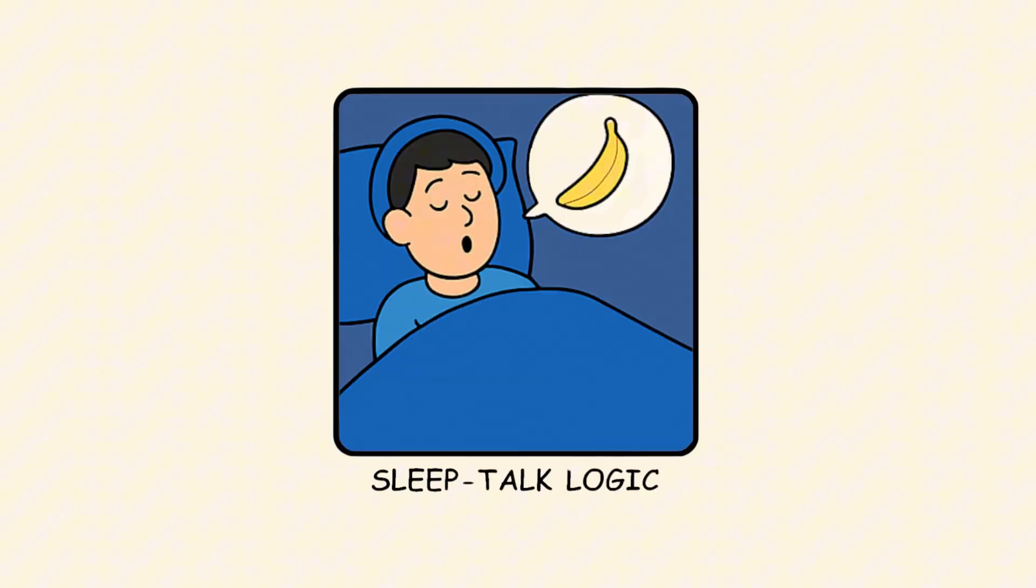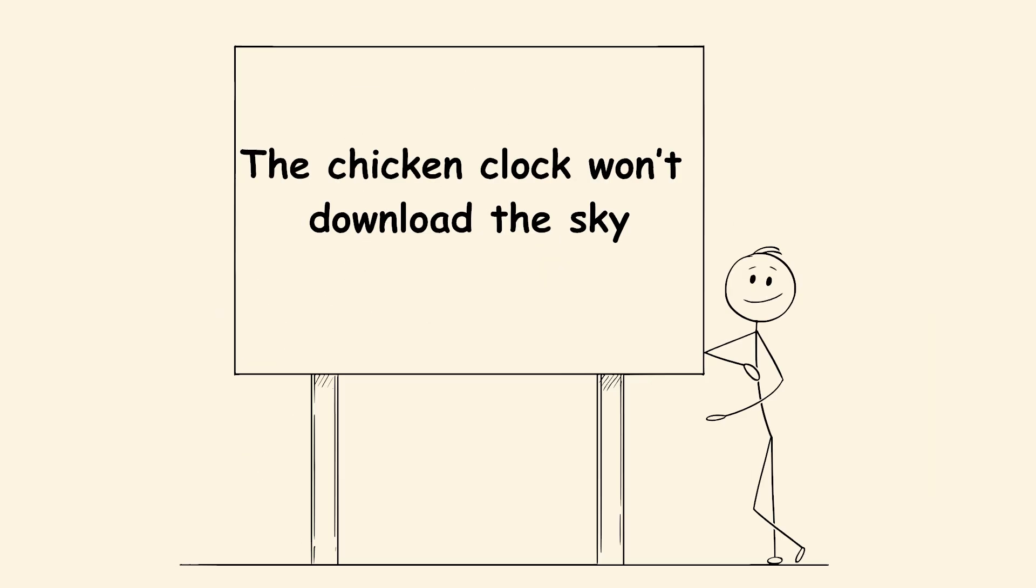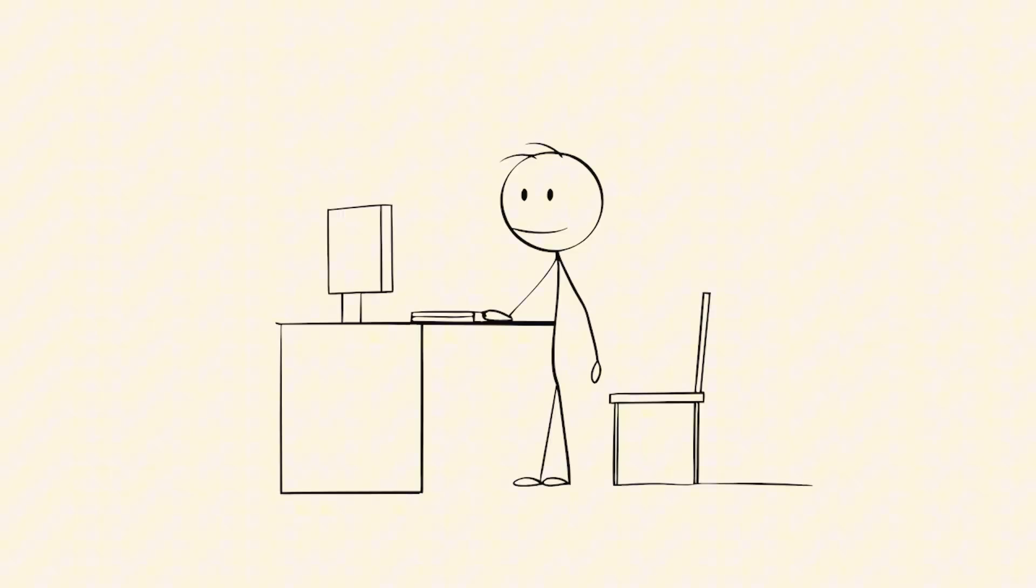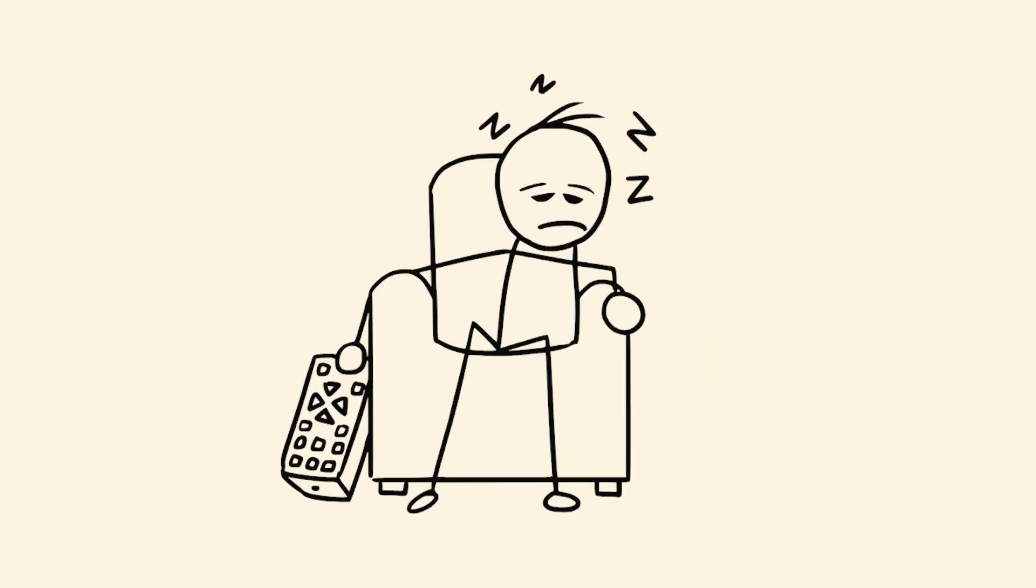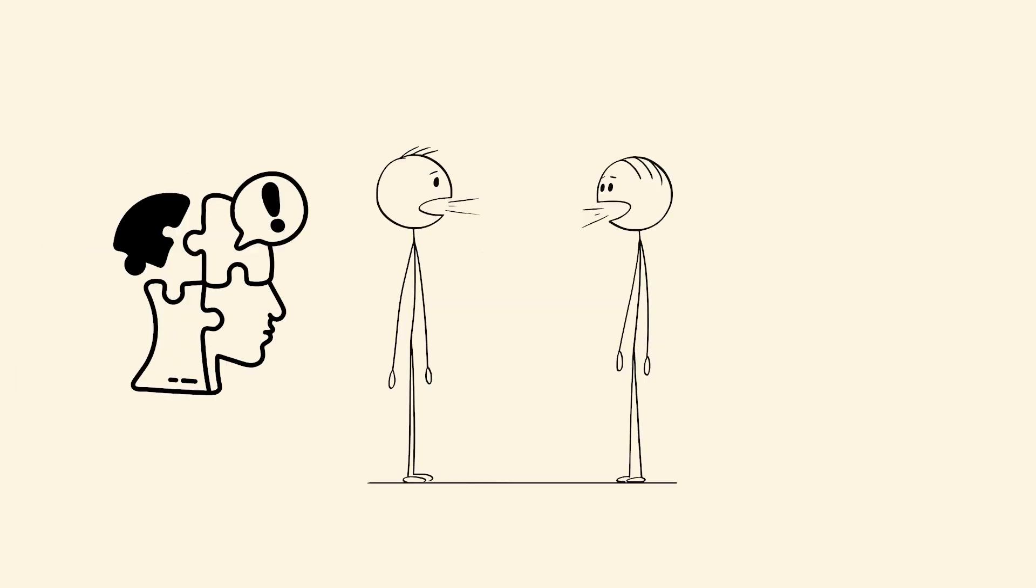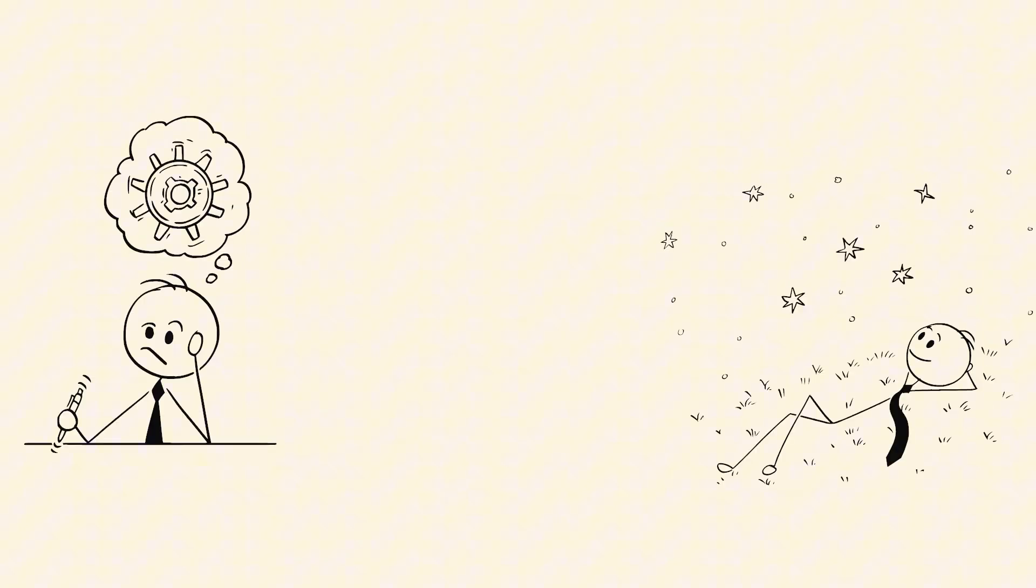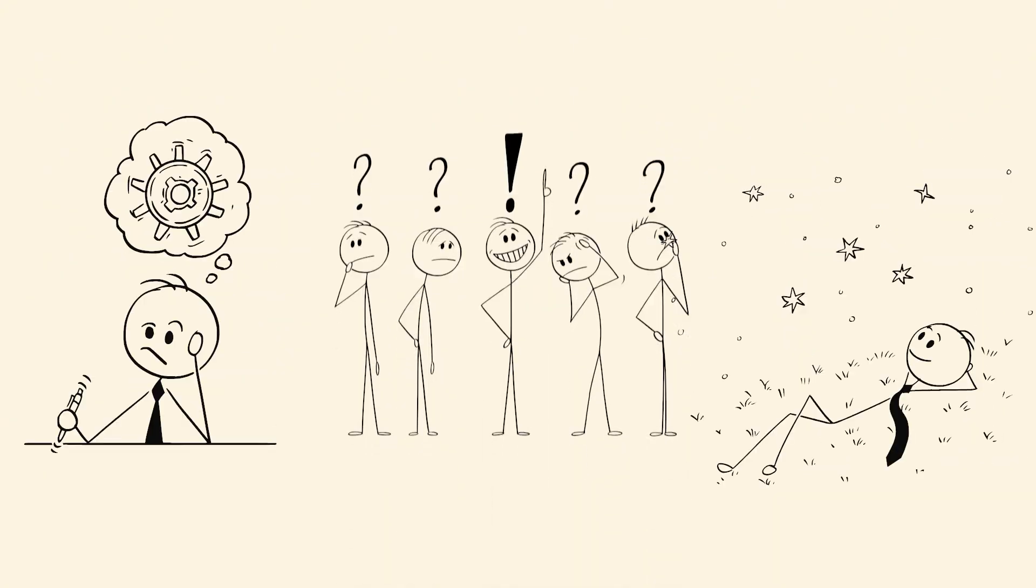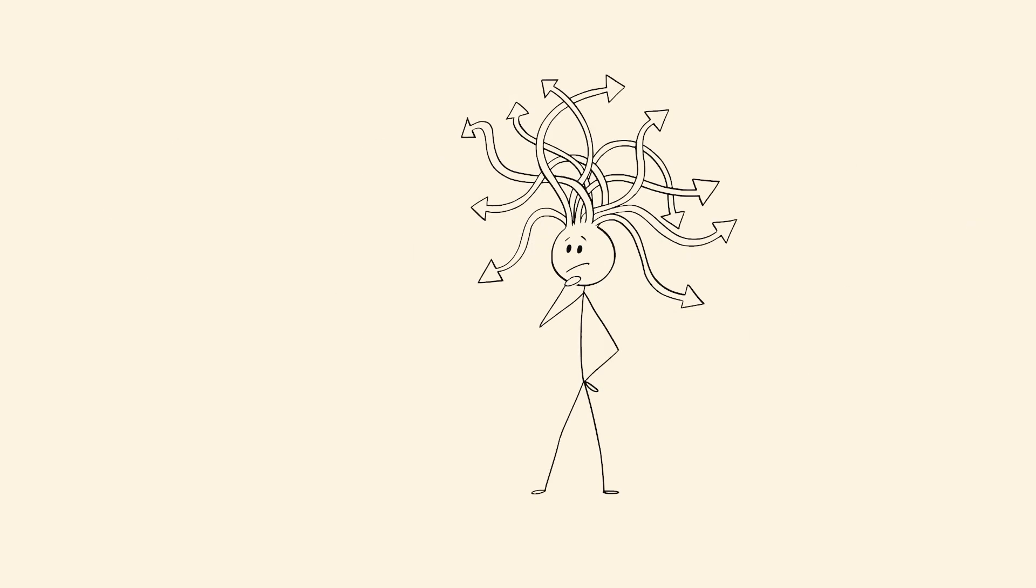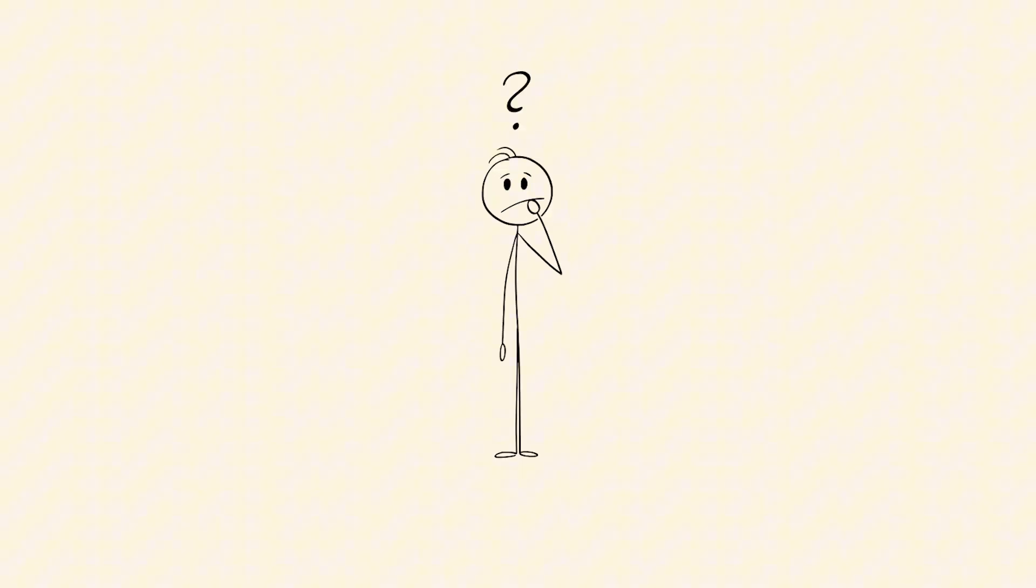Sleep-talk logic. You're half-awake, saying things that make no sense, but they feel completely normal in the moment. This glitch happens during the transition between sleep and wake. Your speech system turns on before logic boots up, so your mouth starts broadcasting without a filter. It's not a dream. It's not quite reality. It's something in between. Sometimes you catch yourself mid-sentence and shut it down. Sometimes you don't. And by the time someone asks what you meant, you have no idea what they're talking about.